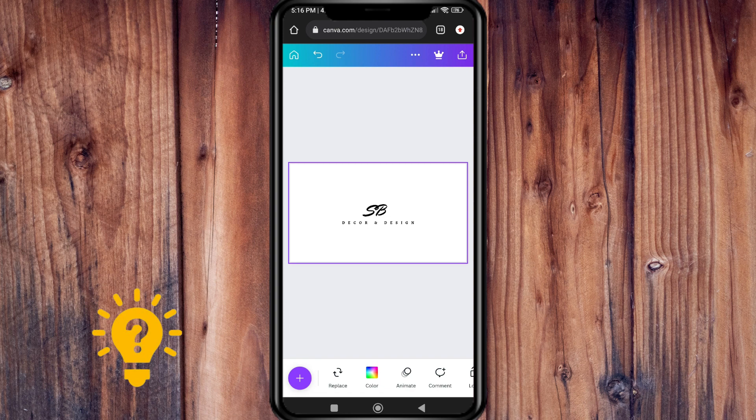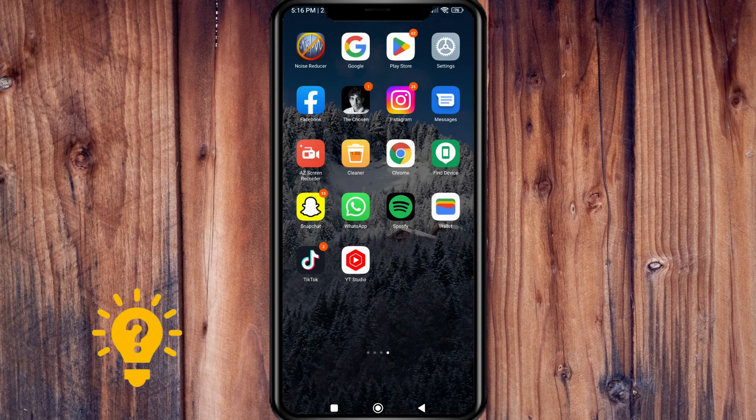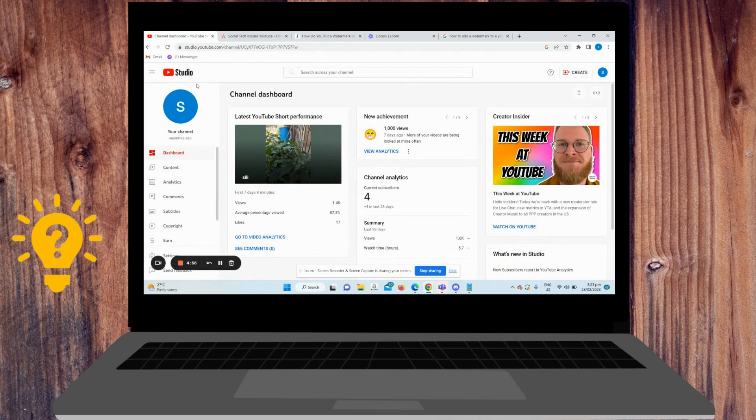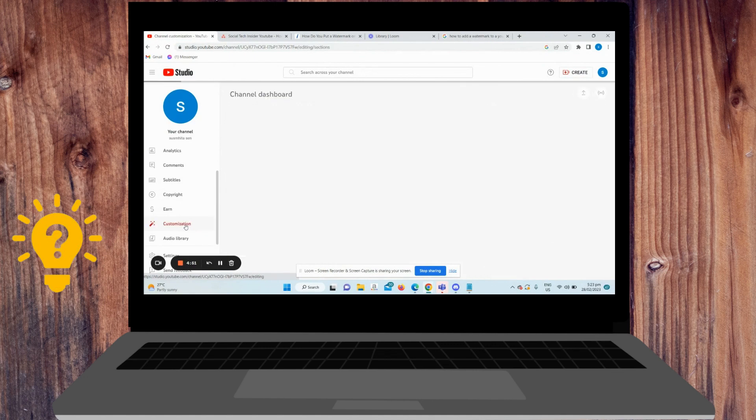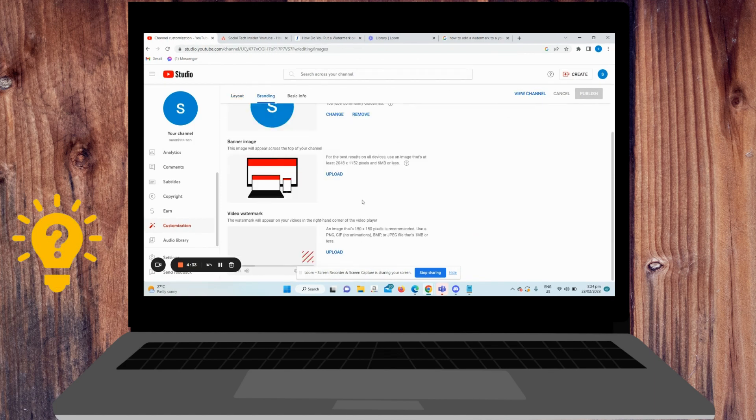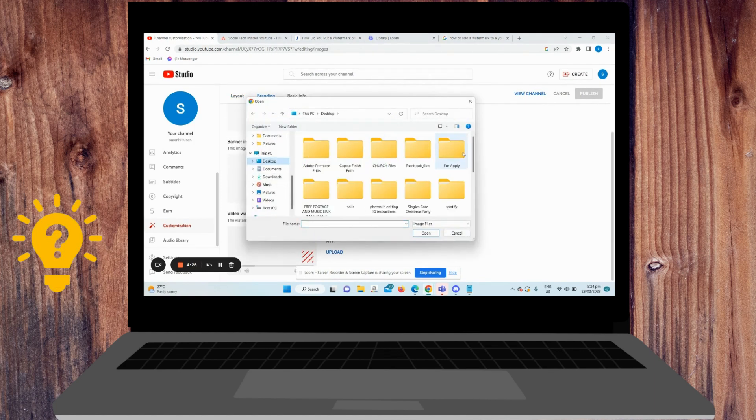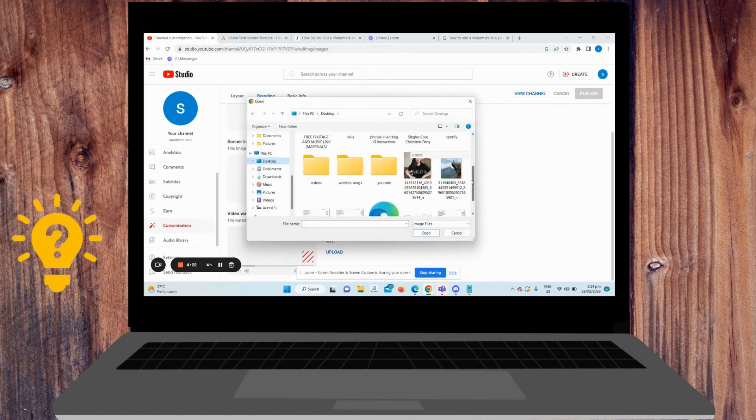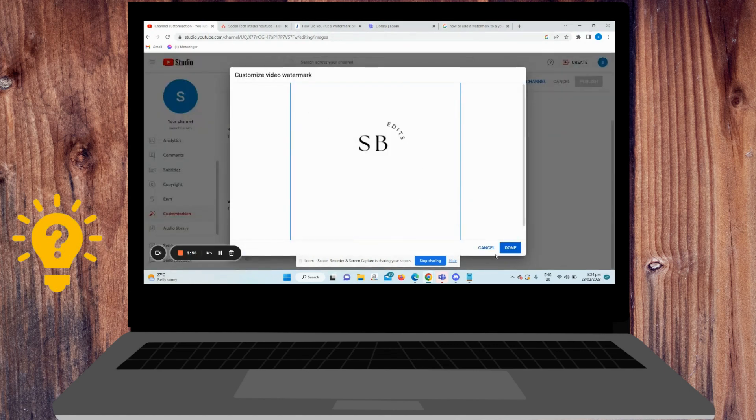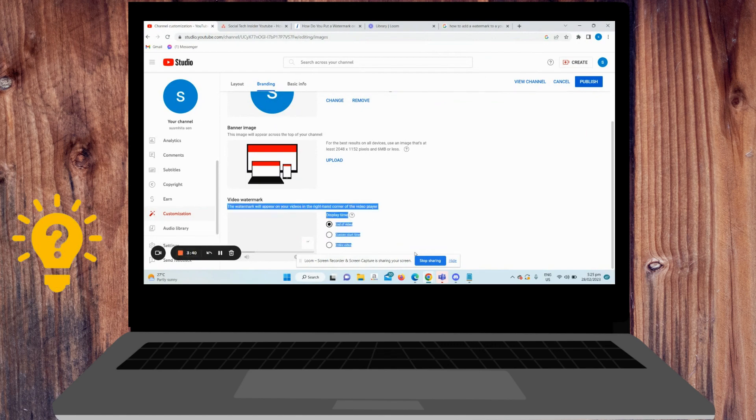So to put it on YouTube, I'm going to use my laptop here. Enter YouTube Studio, then click Customization on the left, then click the Branding tab. Under the video watermark section, click Upload and choose the image you want to add as a watermark. Once uploaded, select the display time from the options available: end of video, custom start time, and entire video.